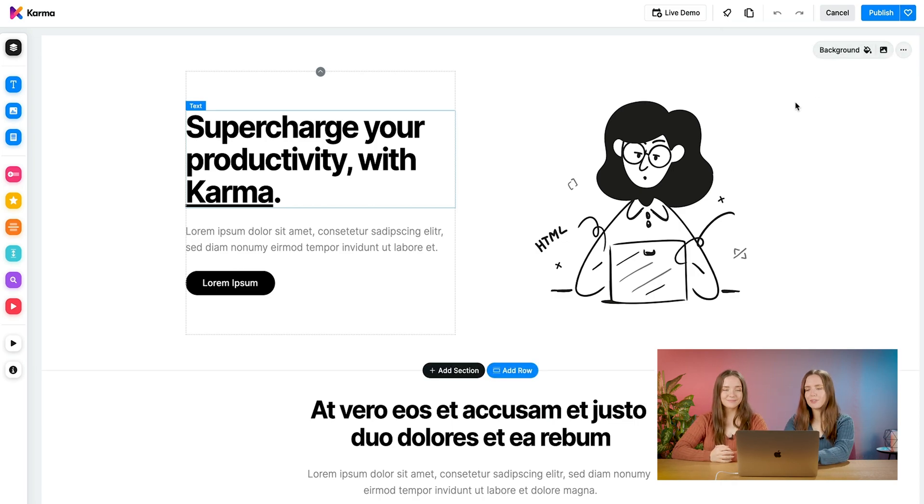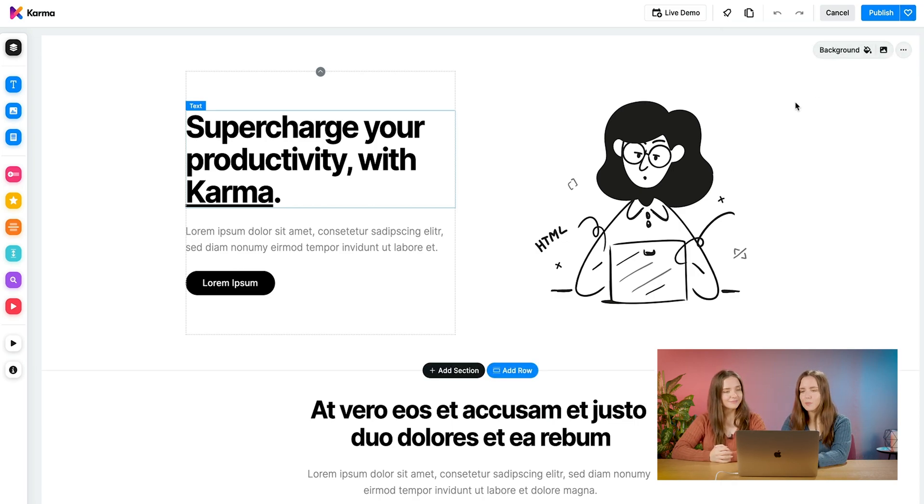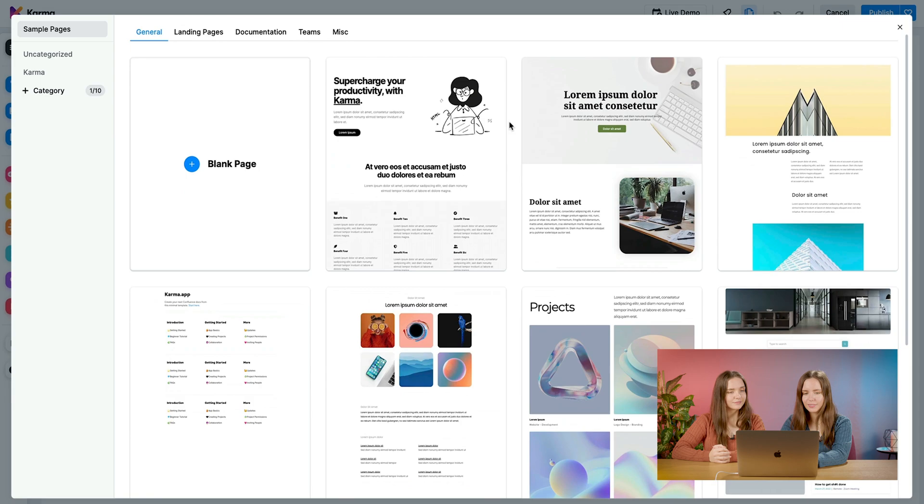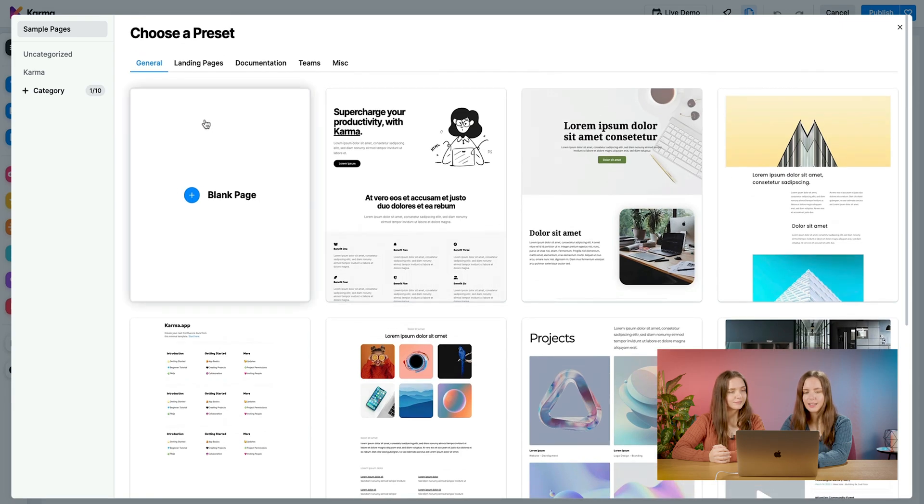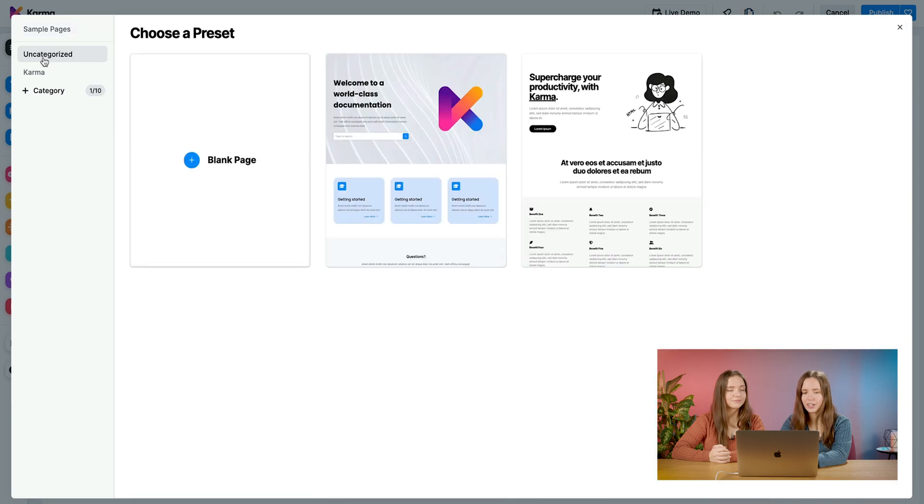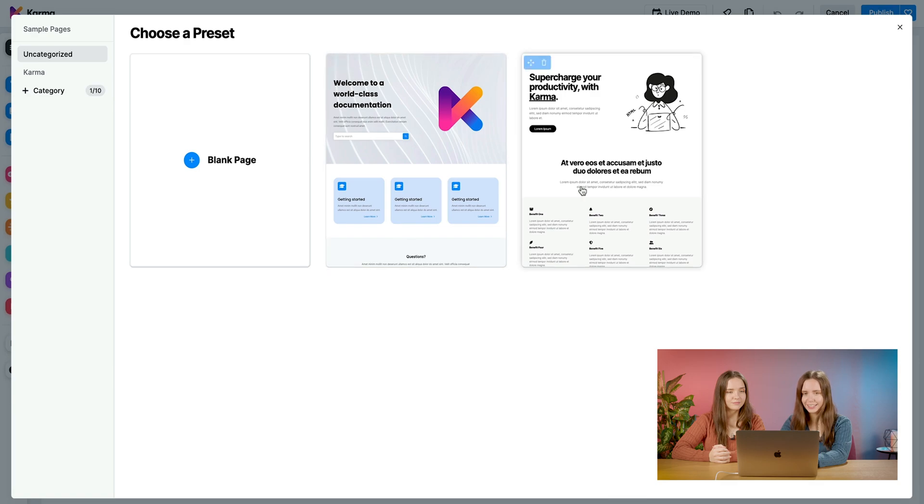Okay, so now let's go back to our page preset. We're back in our dialog here. The page that Olivia saved and all pages that you saved will be saved in the uncategorized category here on the side. You can see it, it's right here.